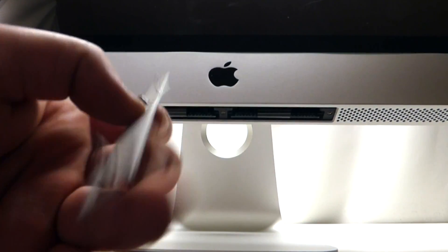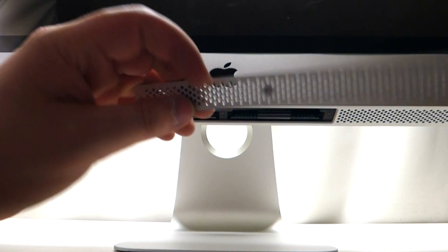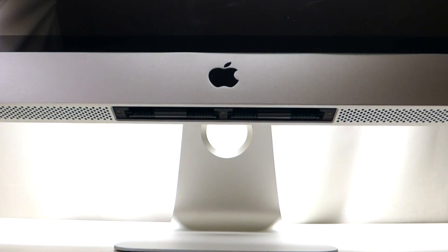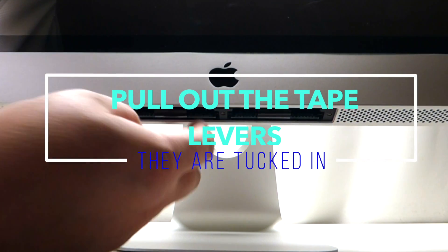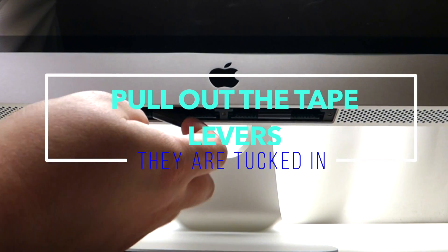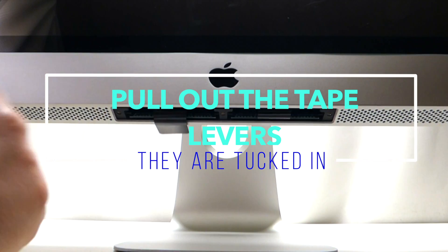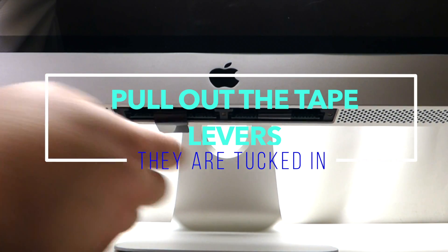Just remove this little tray here, get underneath, and pull out the tab.